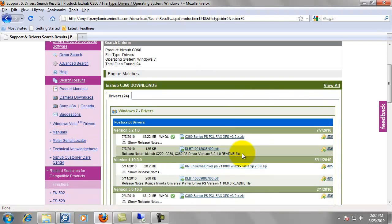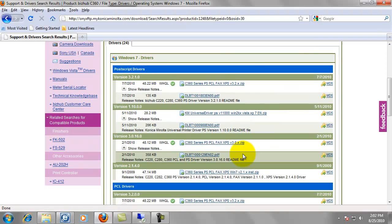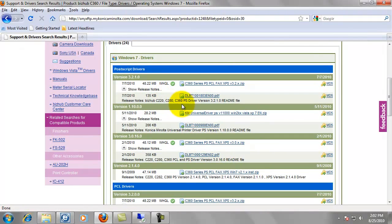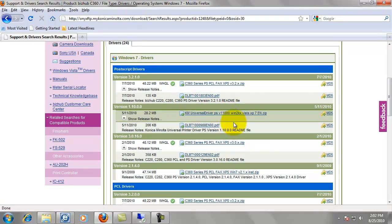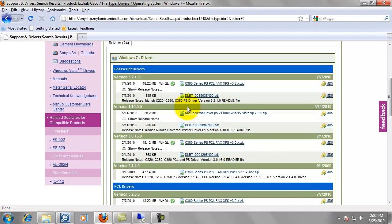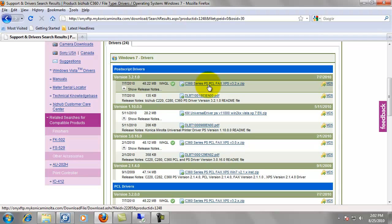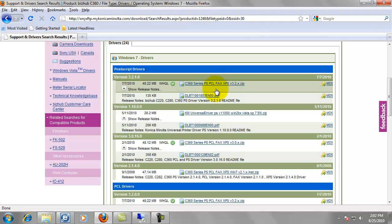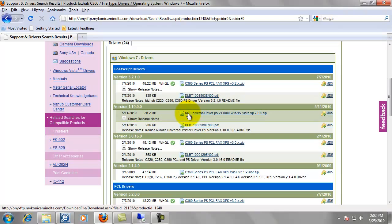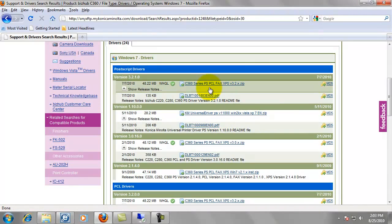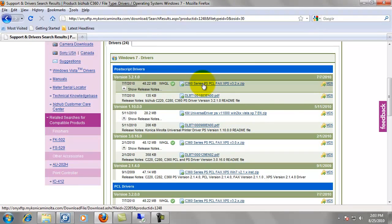Now scroll down and it's going to have several files. If you notice, even though this says postscript drivers, it's got the postscript, PCL, and the fax, as well as the XPS driver all in one. What we don't want to do is we do not want to download the KM universal driver. You're a lot better off going with the specific driver for your machine.